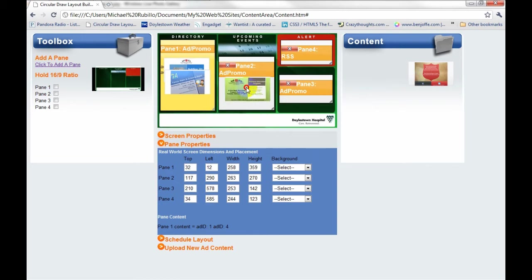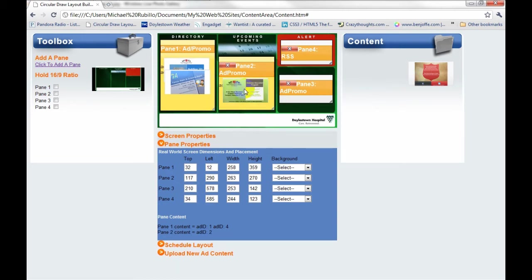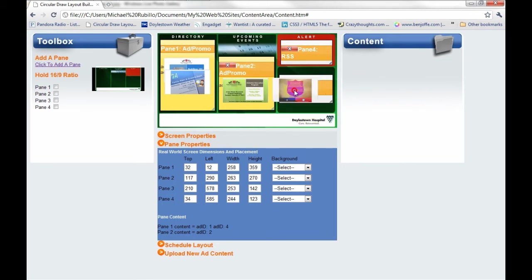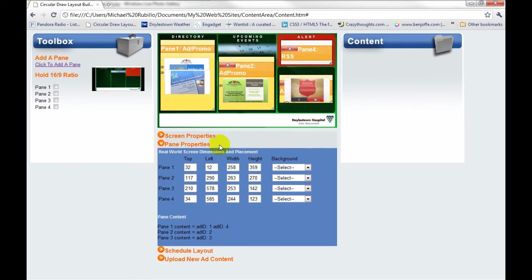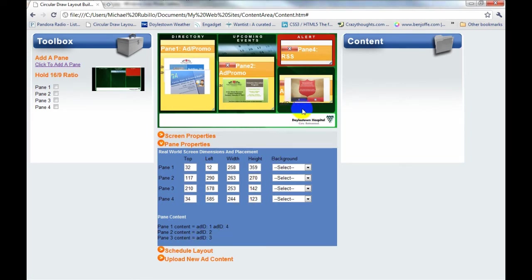Then inside pane 2, I like this add. So I'll drag it and drop it. And now you'll see pane 2 has an add playing in it. And pane 3, I can just drag and drop this. And now you get pane 3 as well. So you can see this makes scheduling and laying out the screens very quick and very easy.